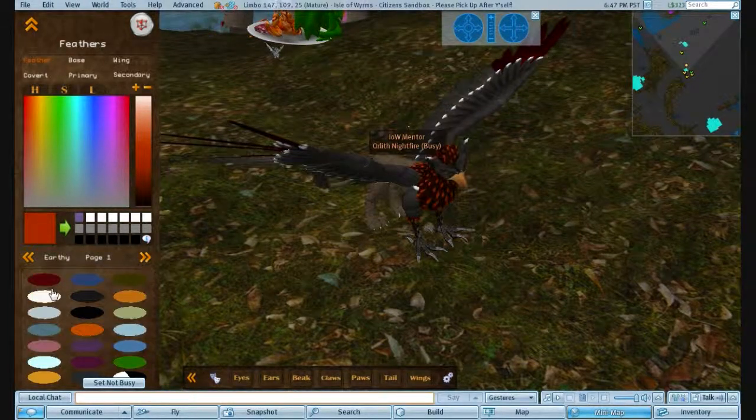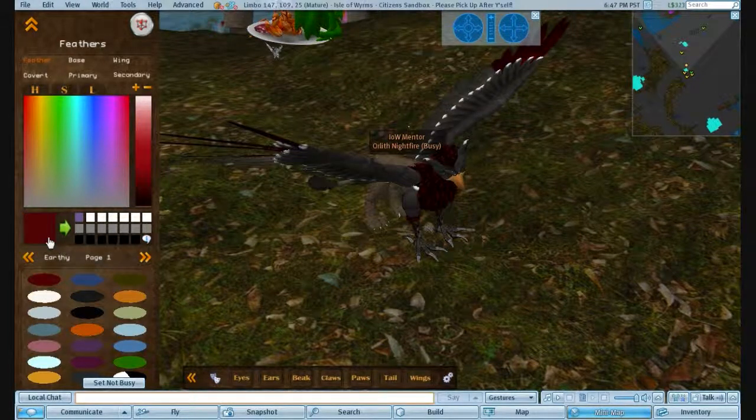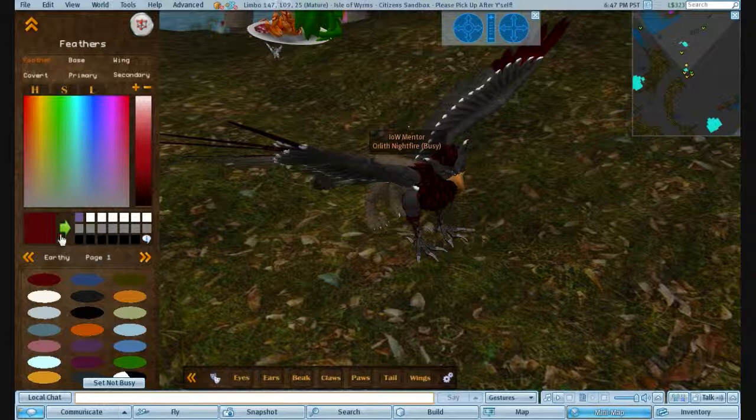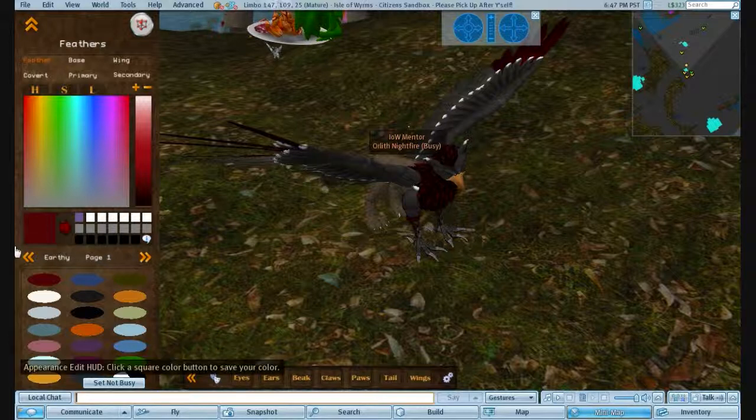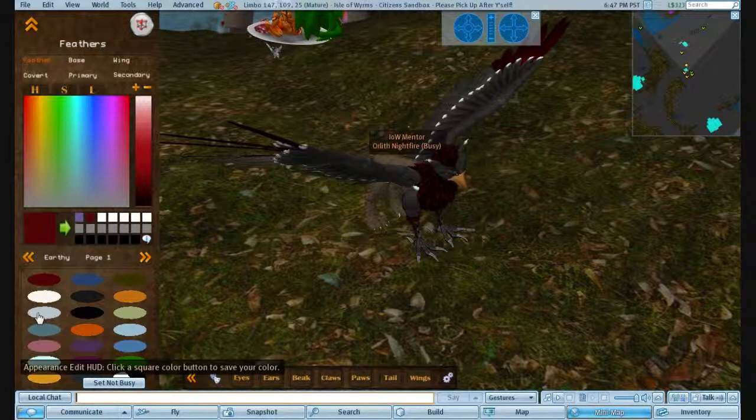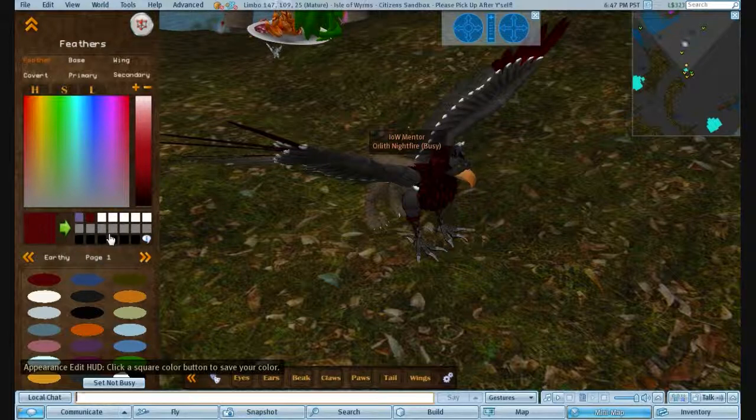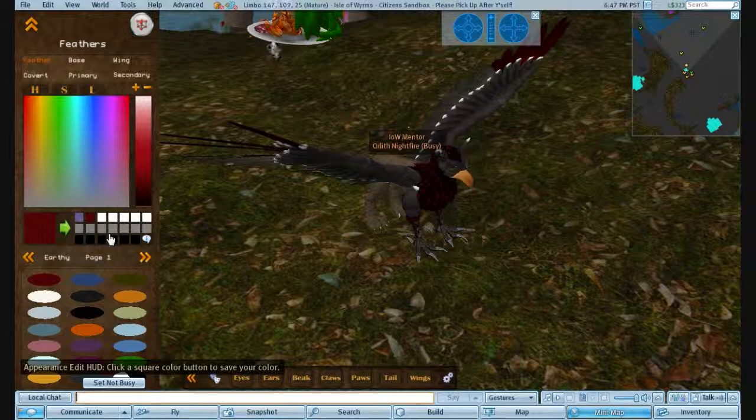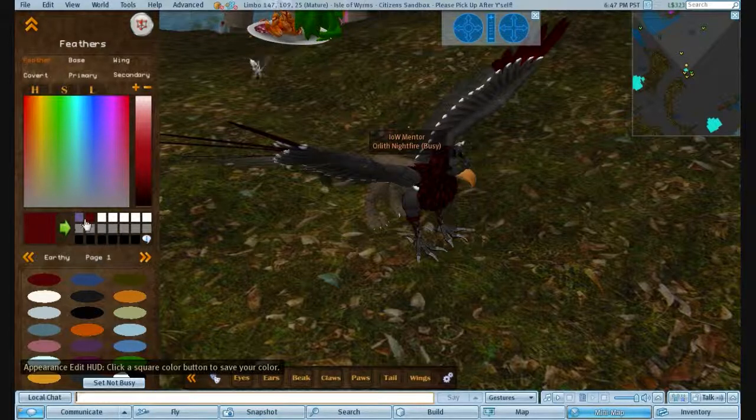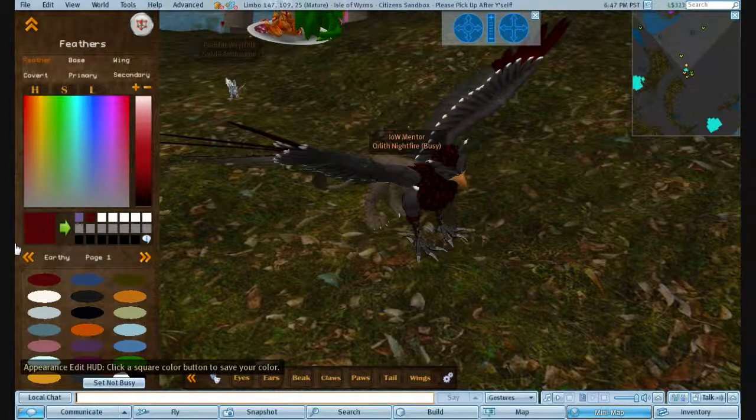If you pick a colour you like, so say if I like that red, and I wanted to keep it, click the arrow, then click, and you've got all these spaces to fill, if you want to keep colours, for a particular shading that you've got right, and you want to remember it. You just click like that.